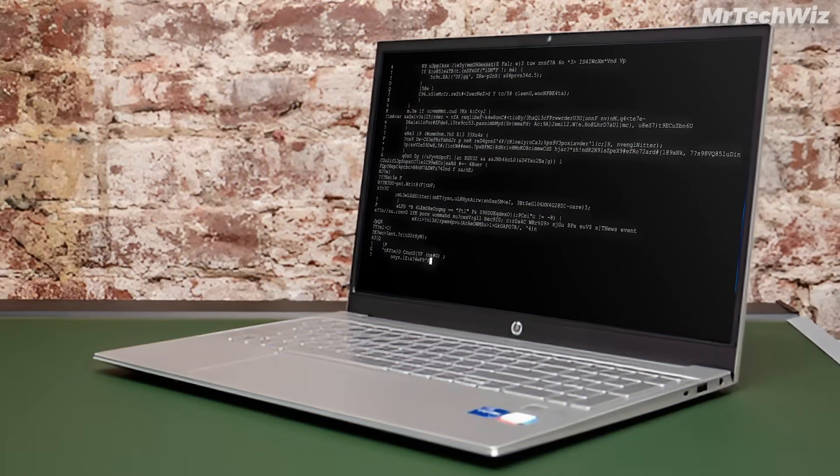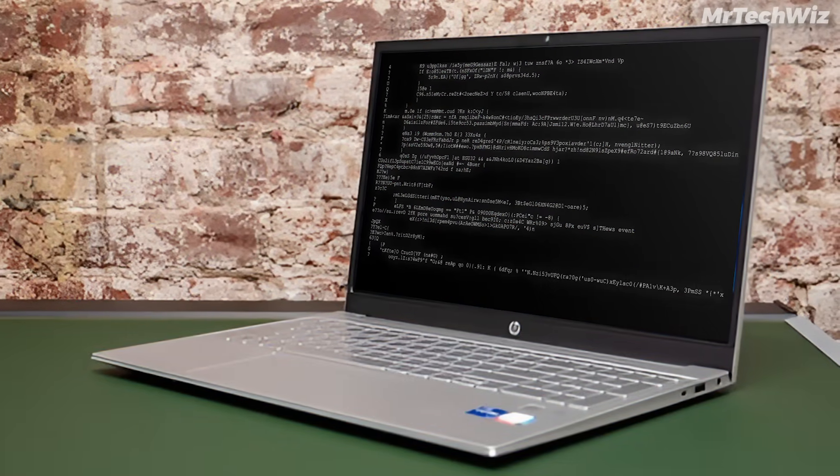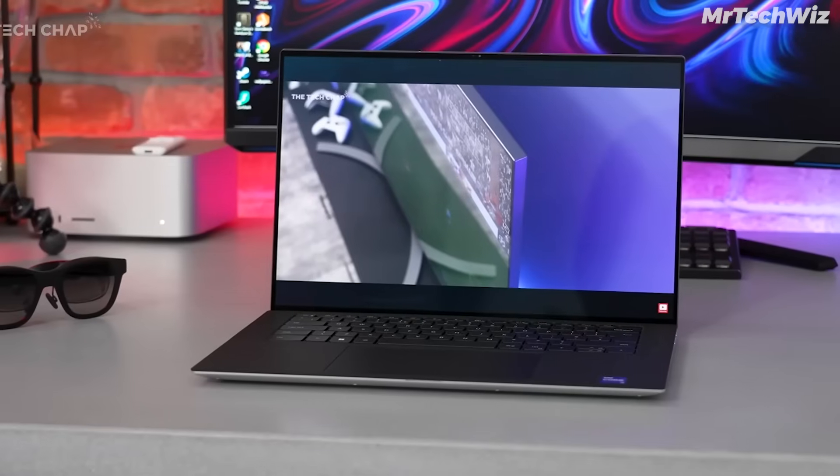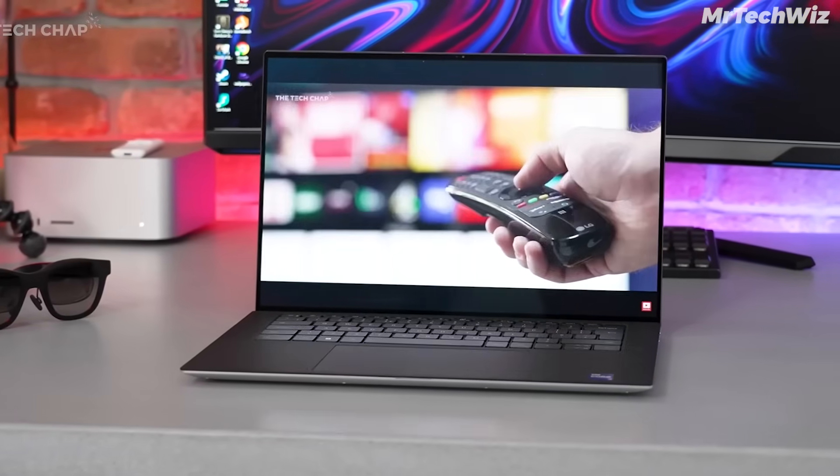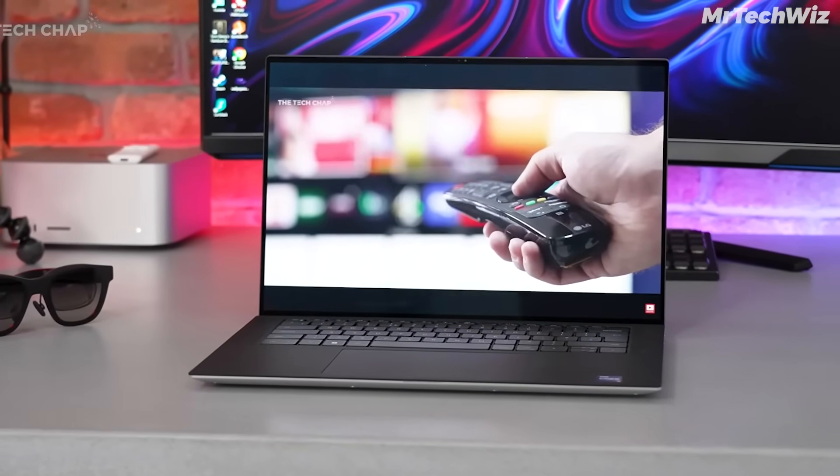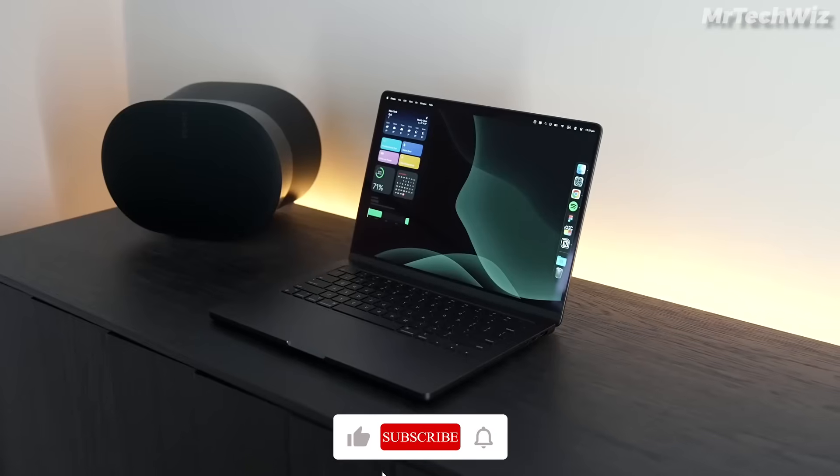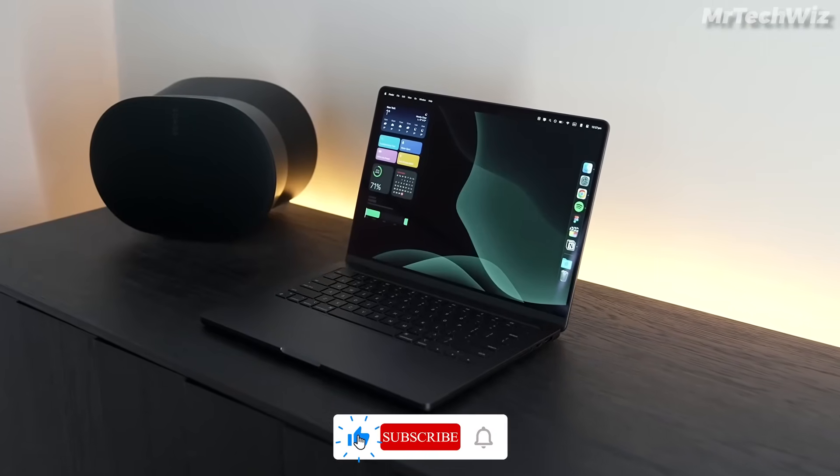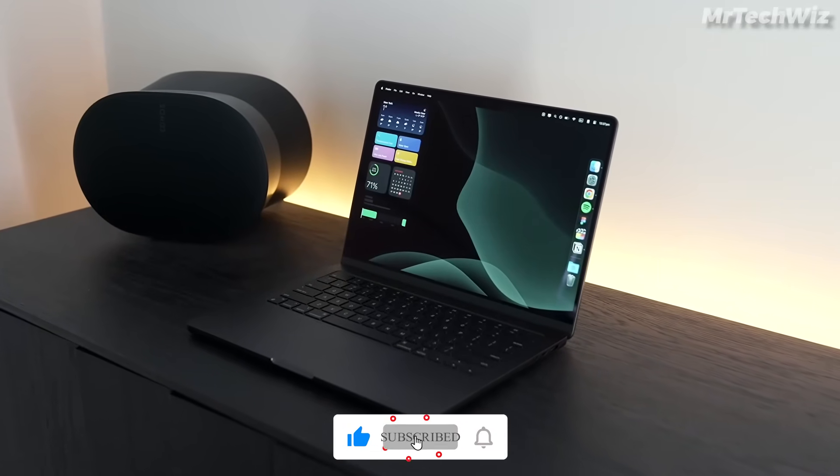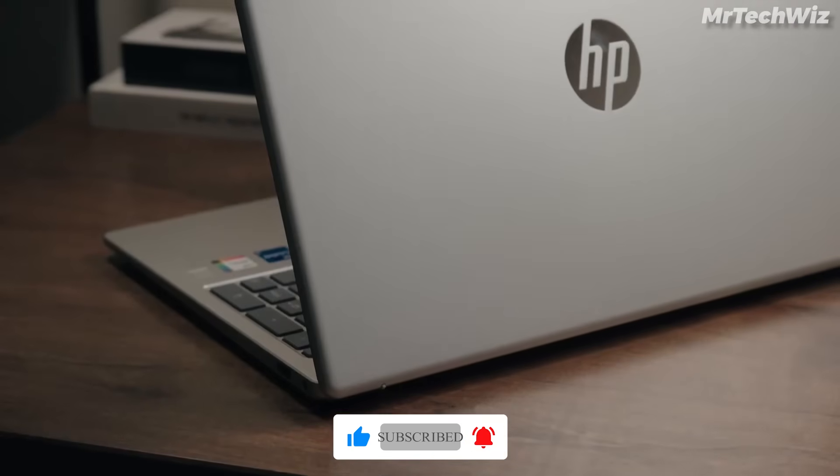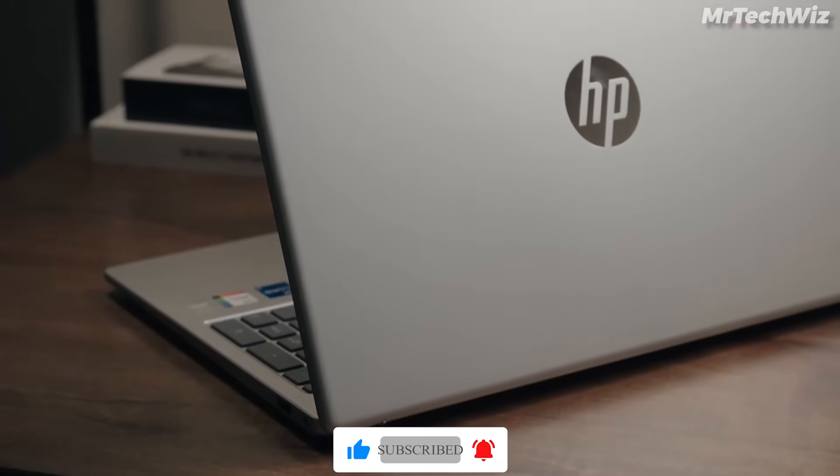So, these are the top three best laptops for programming in 2024. I hope you found the perfect laptop for you. If not, please comment your budget and requirements so I can help you find the right one. Don't forget to like and subscribe. Until next time, happy coding!